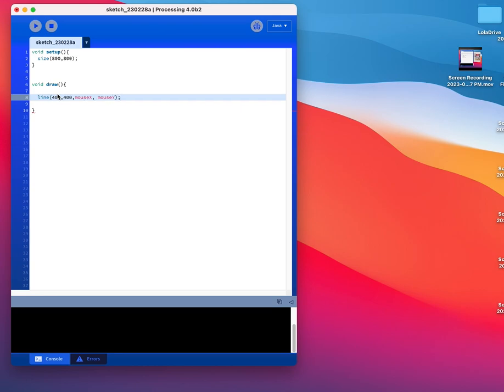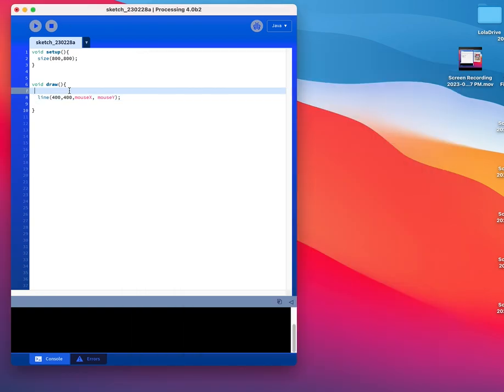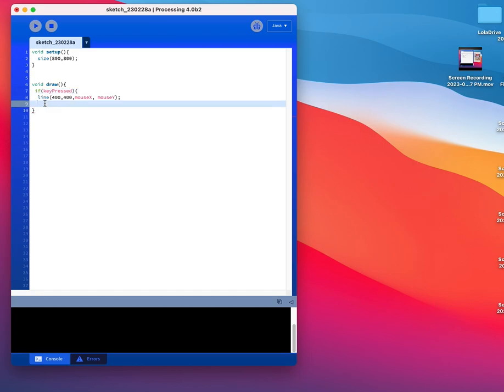And we already know that what's going to happen here, I can draw, put it up there. Alright, so now mouse press. We're going to say if key pressed. So if key pressed, and those brackets go in front and before.